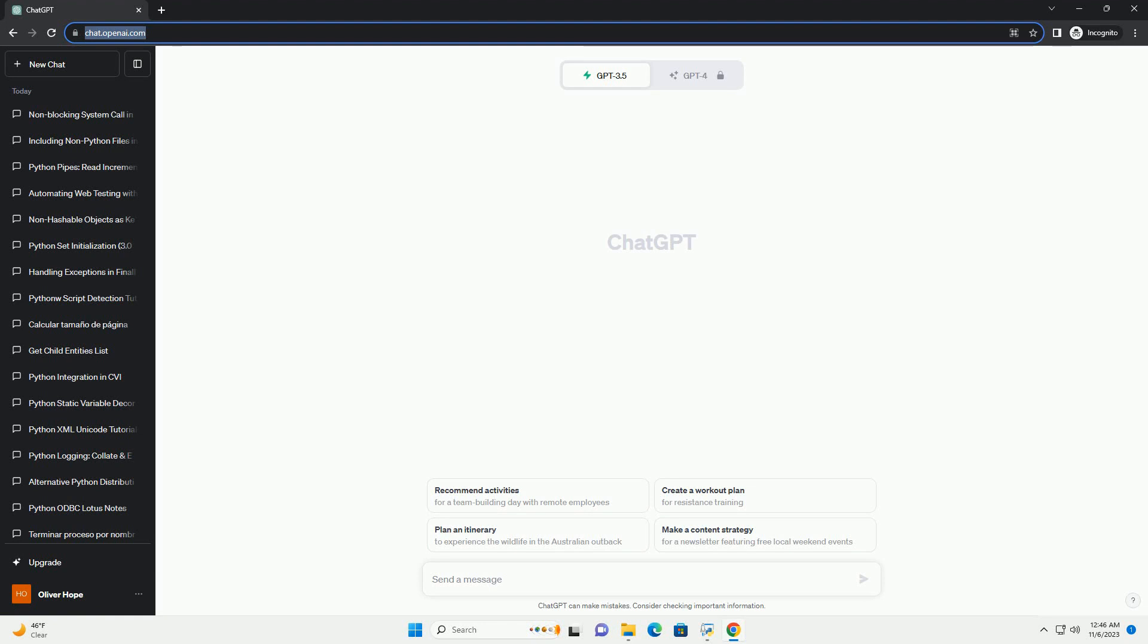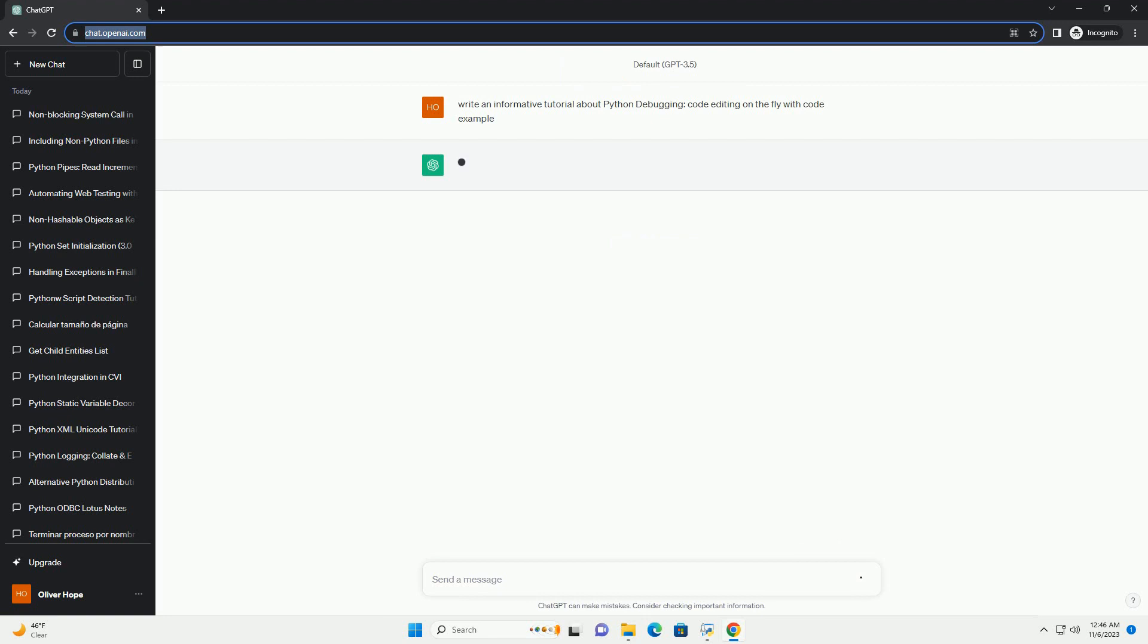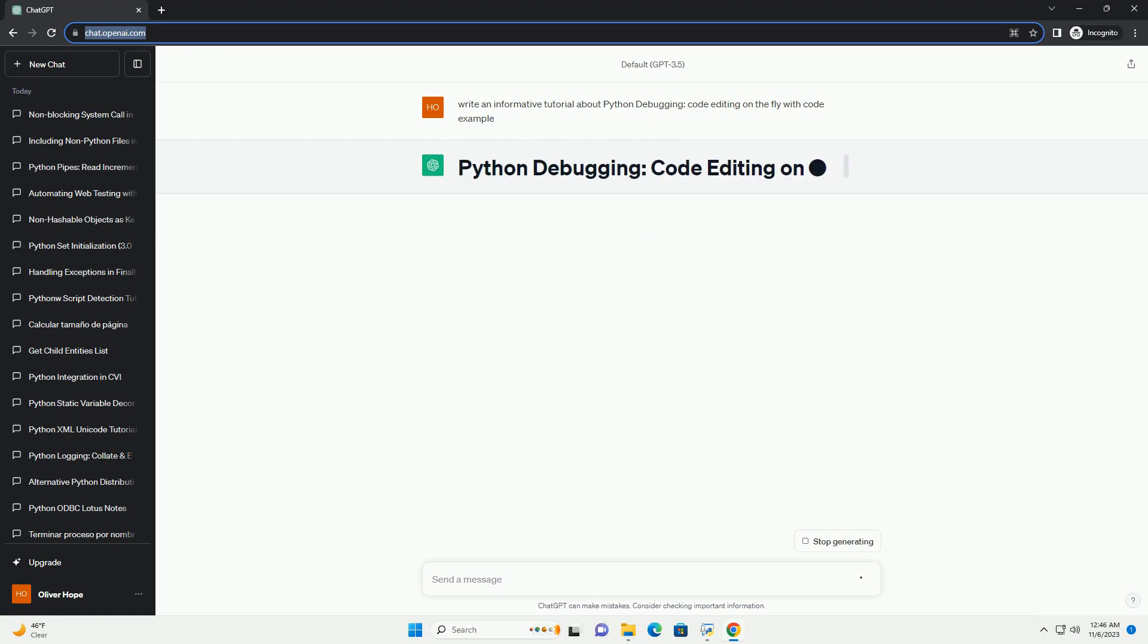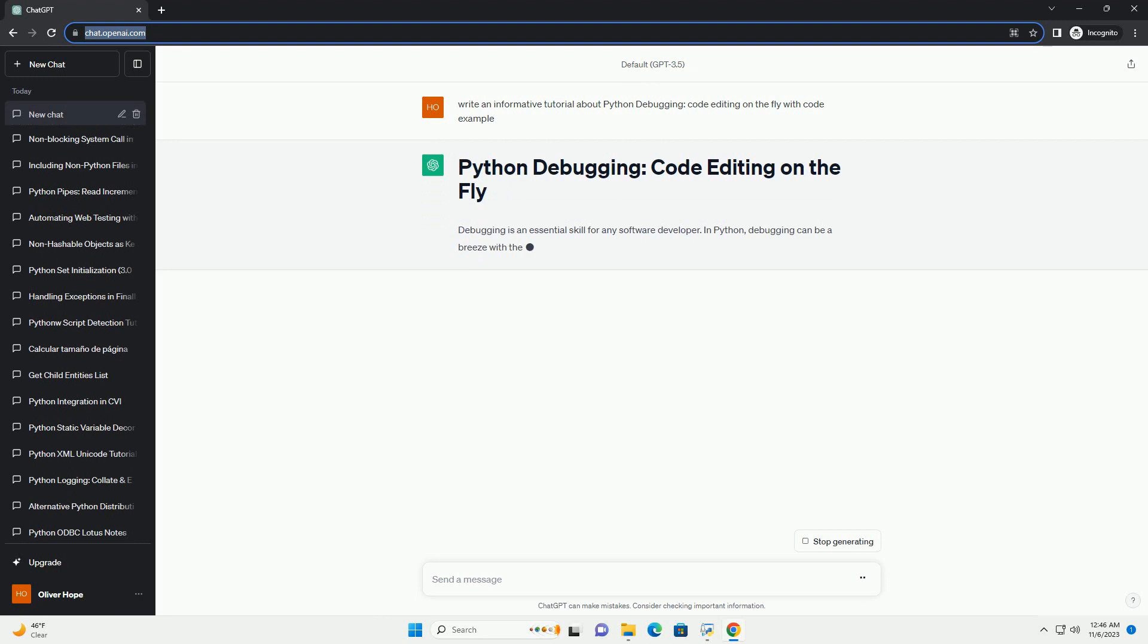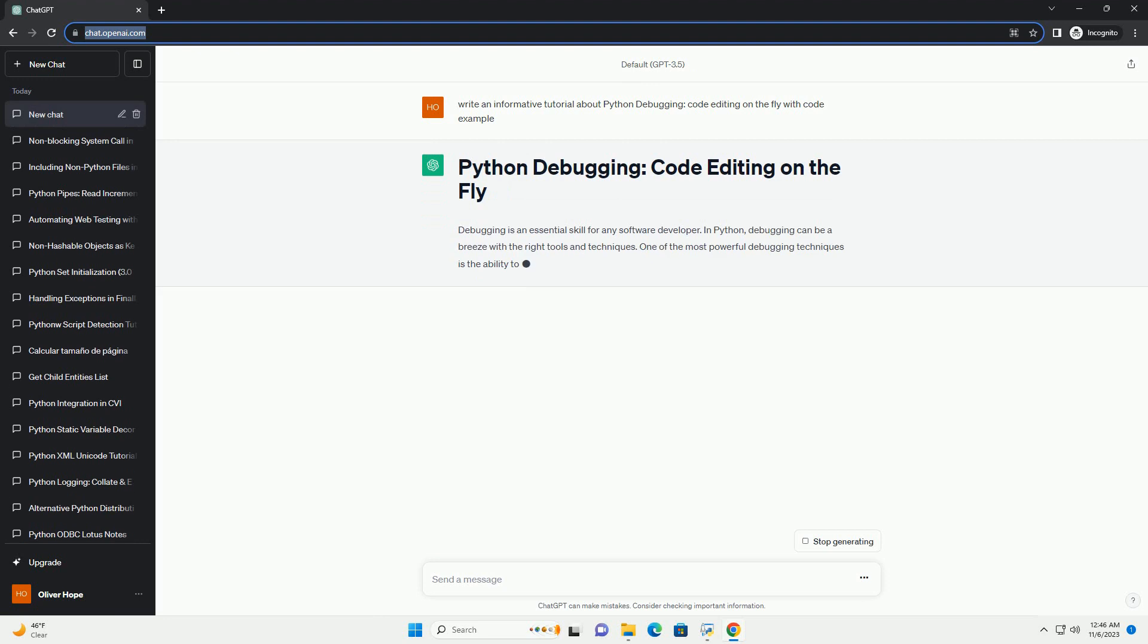In Python, debugging can be a breeze with the right tools and techniques. One of the most powerful debugging techniques is the ability to edit your code on the fly during debugging.